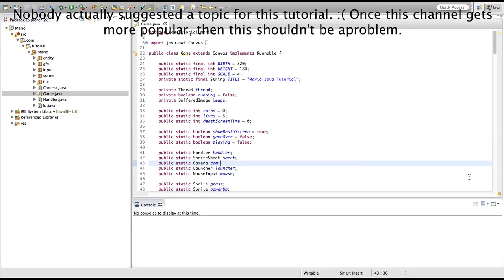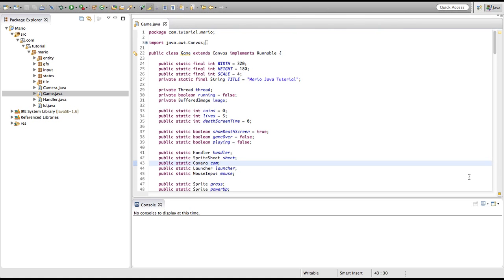Welcome to episode 29 of our Mario game in Java tutorial. Last episode we implemented a launcher into our game. This episode we're going to be implementing a one-up mushroom — our live mushroom — into our game. If we get it, we'll get an extra life.